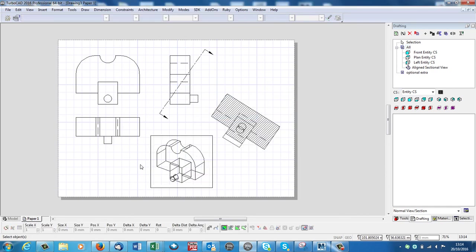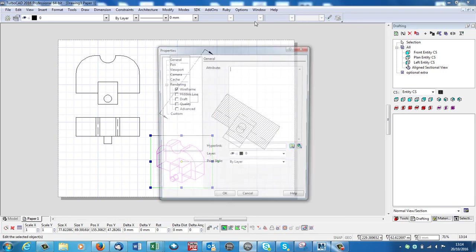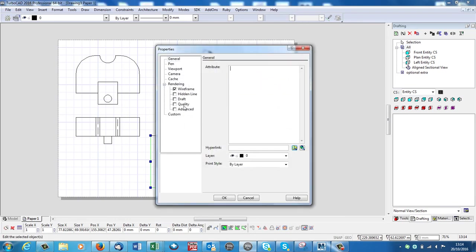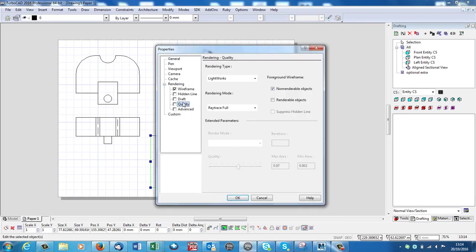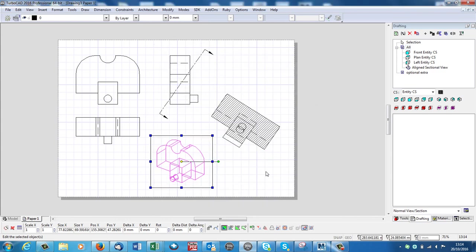Now it will come in as a wireframe, but I can select that box, right click, go to Properties, Quality Rendering. Also, I think I'll get rid of the box around the view. Visible box here it says. I'll turn it off. OK. And that should come in now.